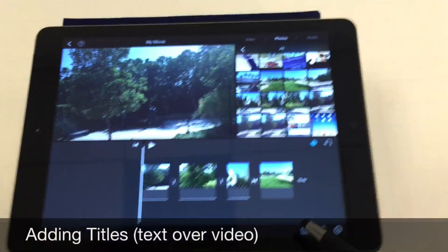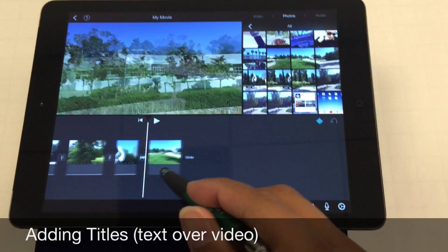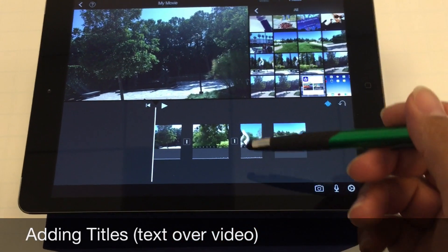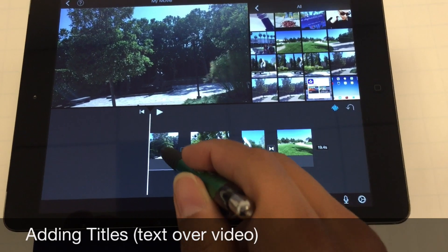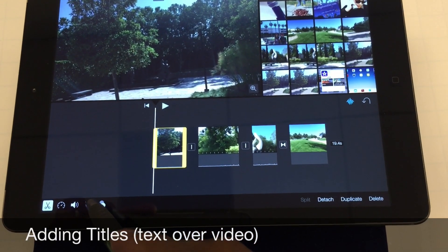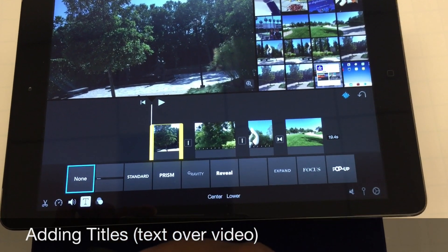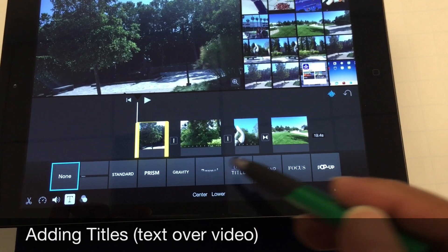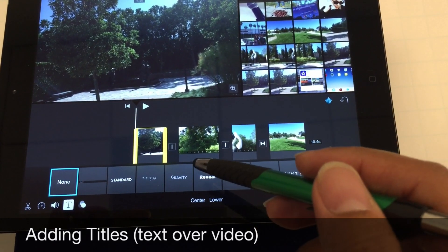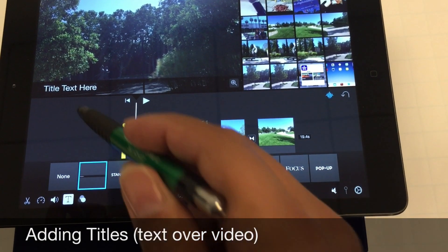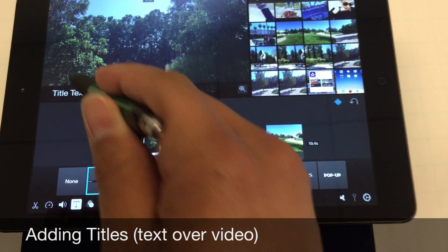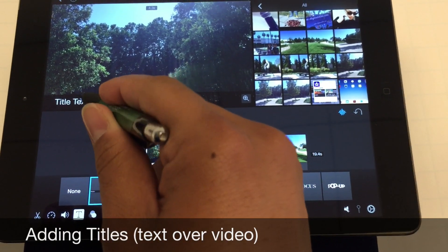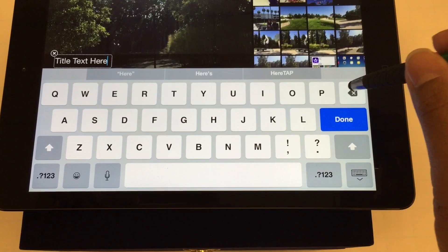Now that I've added the photo, I want to cover something really important which is adding text over the images. In order to add text over the image, I would select the image and then there's a T here. I'll select the T and there's a bunch of different types of text I can add as what they call the title. I'm going to select this one which is part of the theme. Then I can select it here, just double tap where it says title text here, and now I can input whatever I'd like.